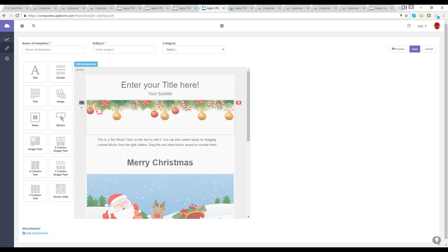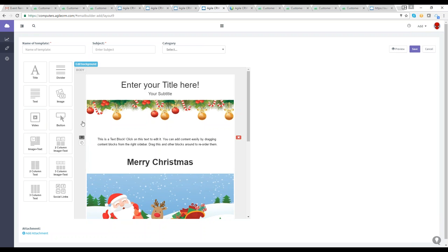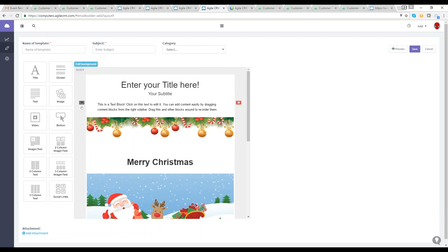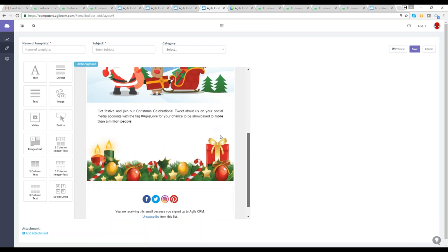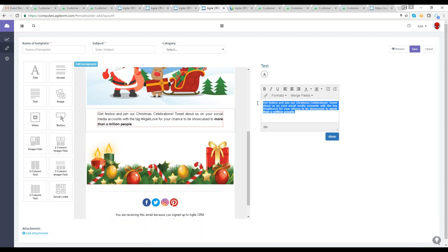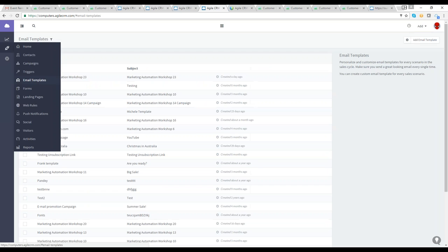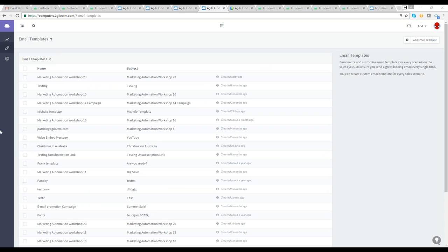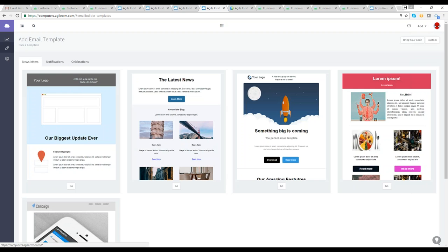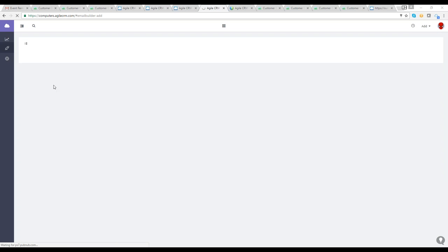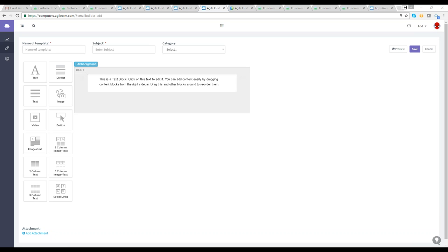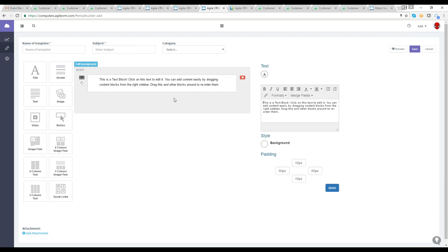I'm dragging different blocks to expand the template — you can see how easy it is. I can drag, edit, move columns, and delete blocks. I can click on text and edit it to start my Christmas campaign. I'm going to go back to the email templates and click Add Email Template again — this time I'll start a custom one and build one from scratch.